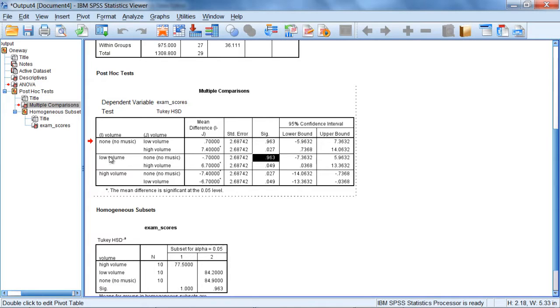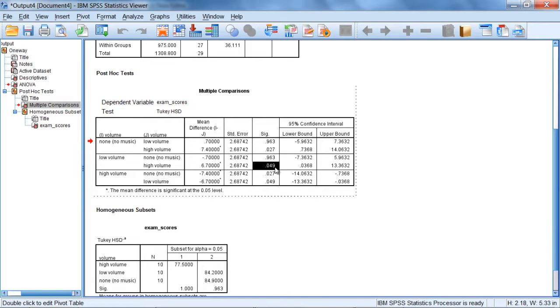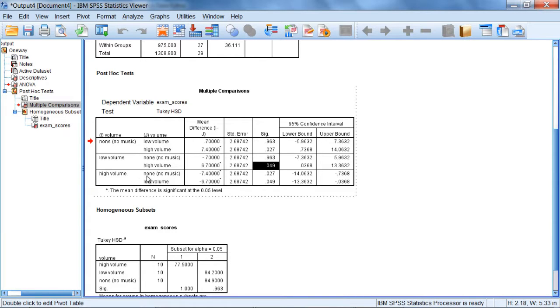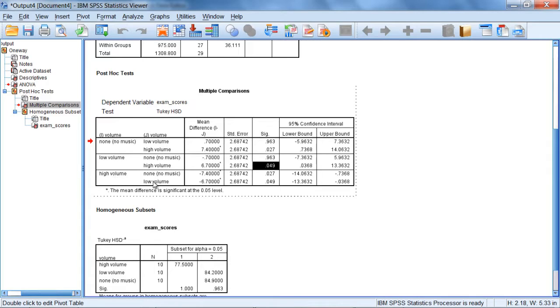Next we have low volume versus high volume. And notice that p-value is 0.049. So that's very close, but it in fact also is significant. So there's a significant difference between the low volume and the high volume groups. And then as I move down here, high volume versus none. That test has already been done here. Notice the same p-value, 0.027. And then high volume, low volume. We just read that one right here with a p of 0.049.